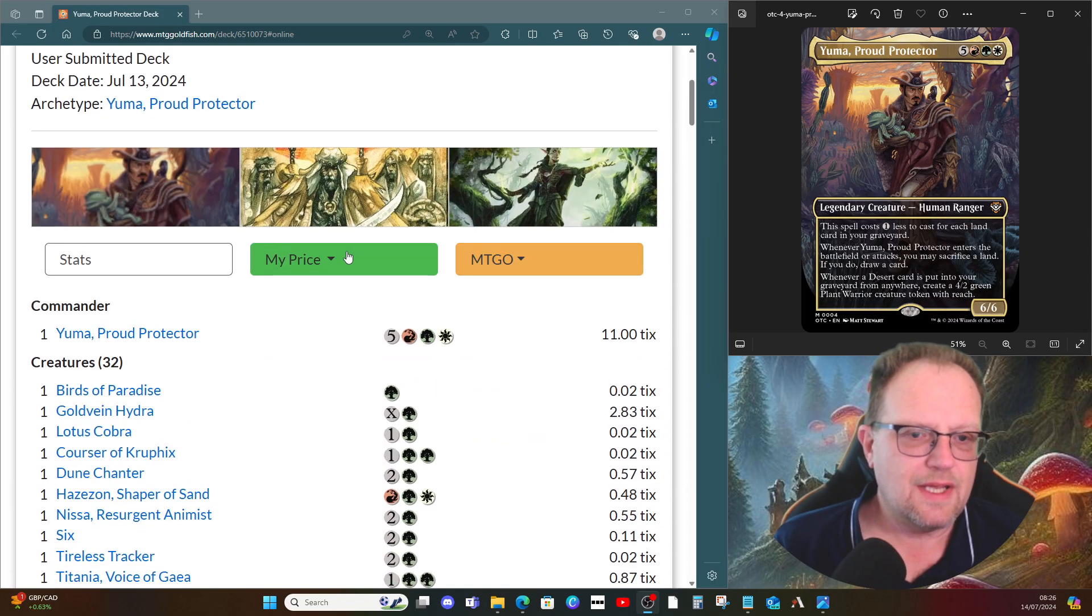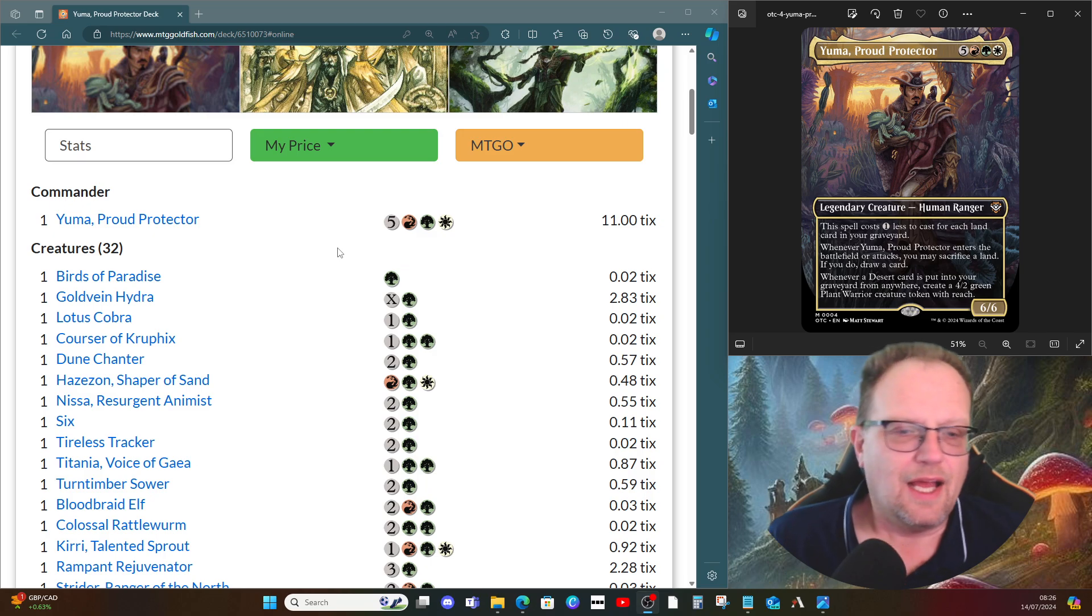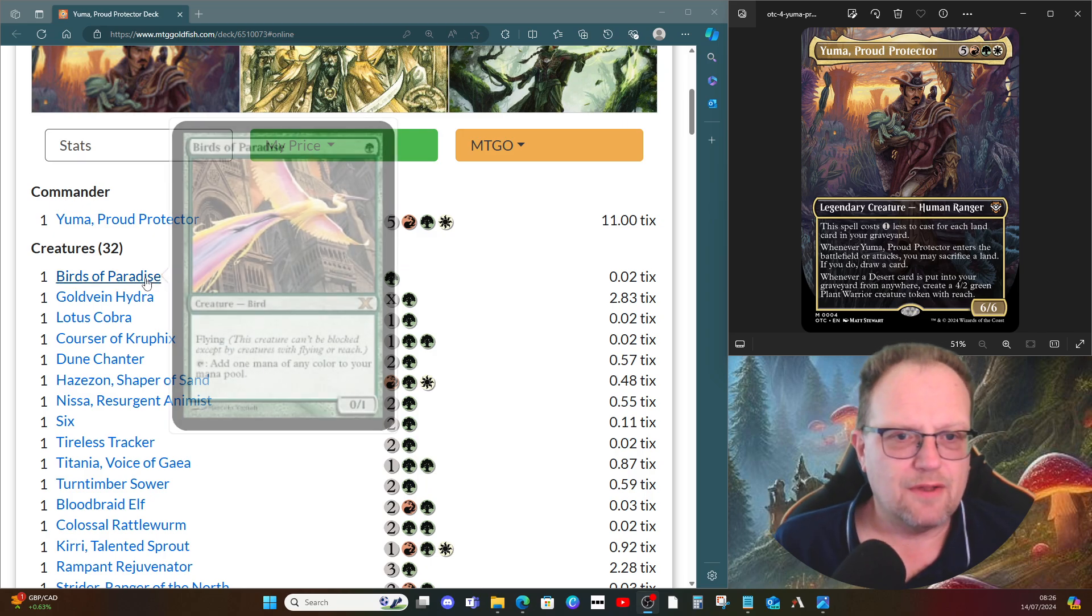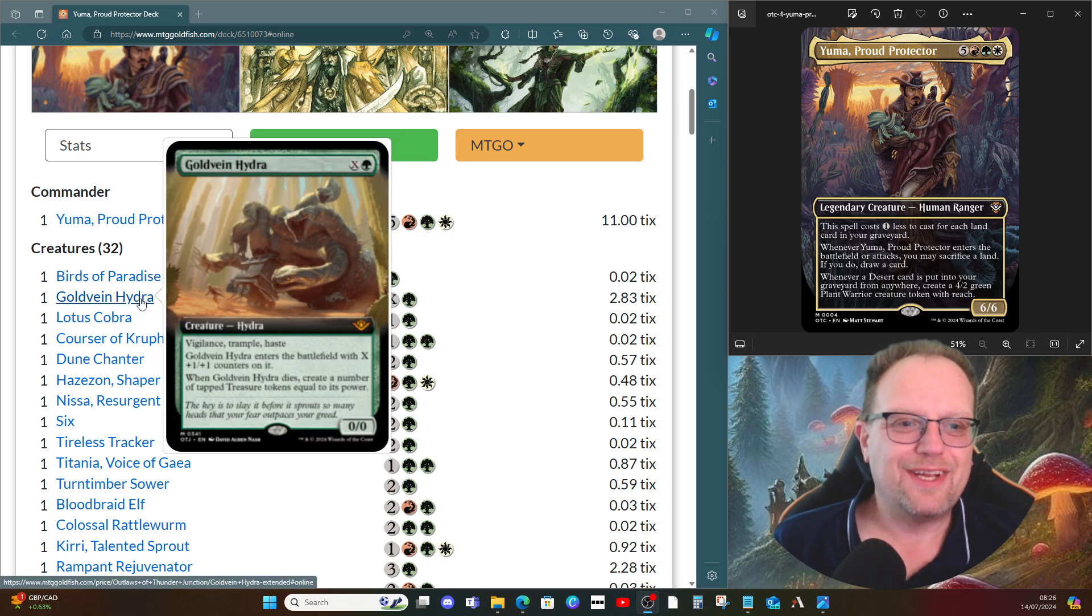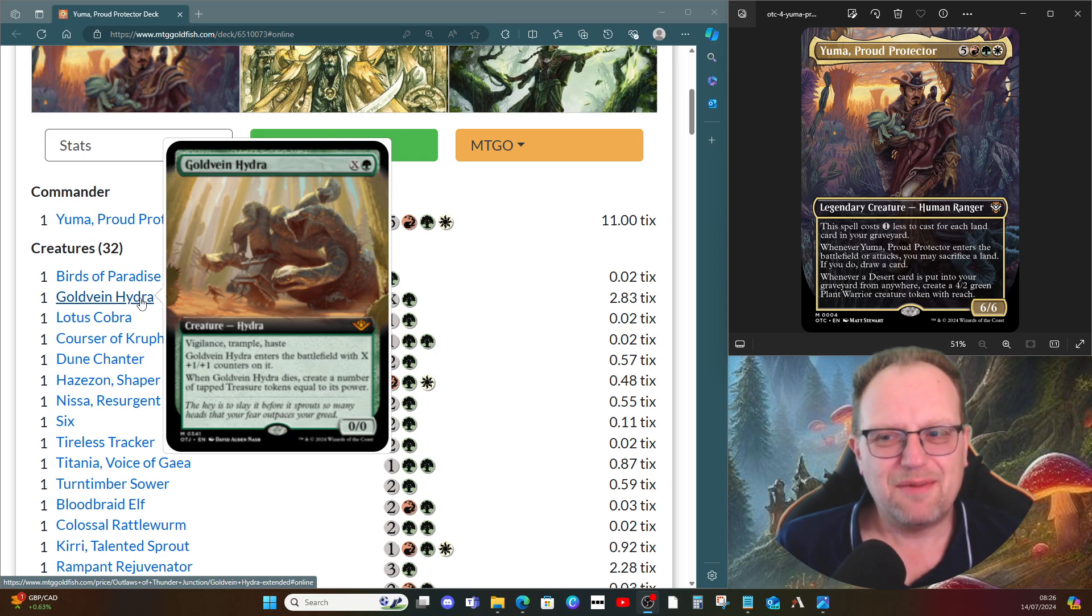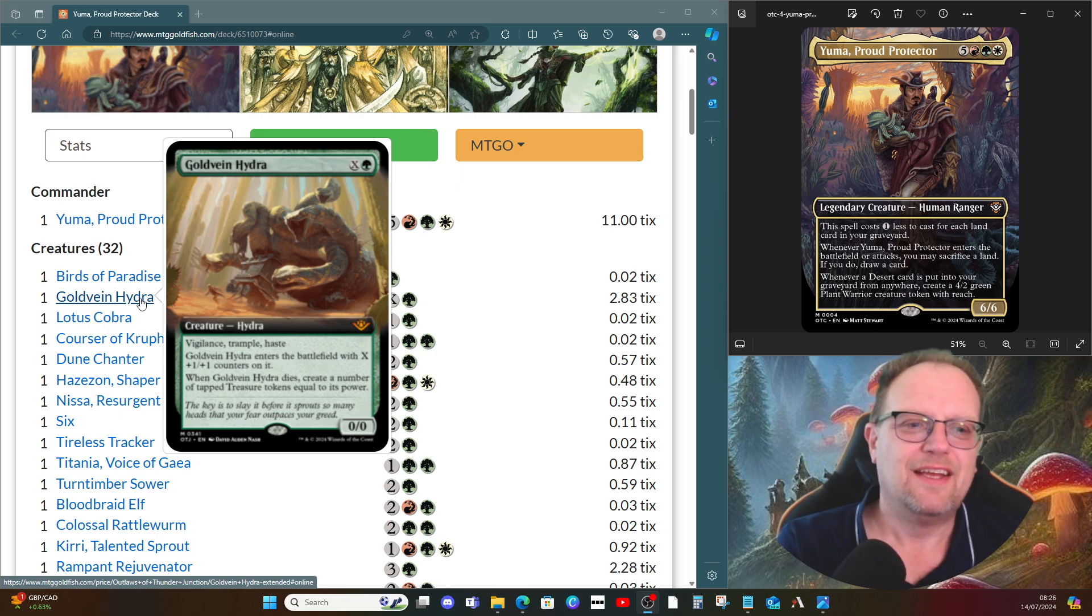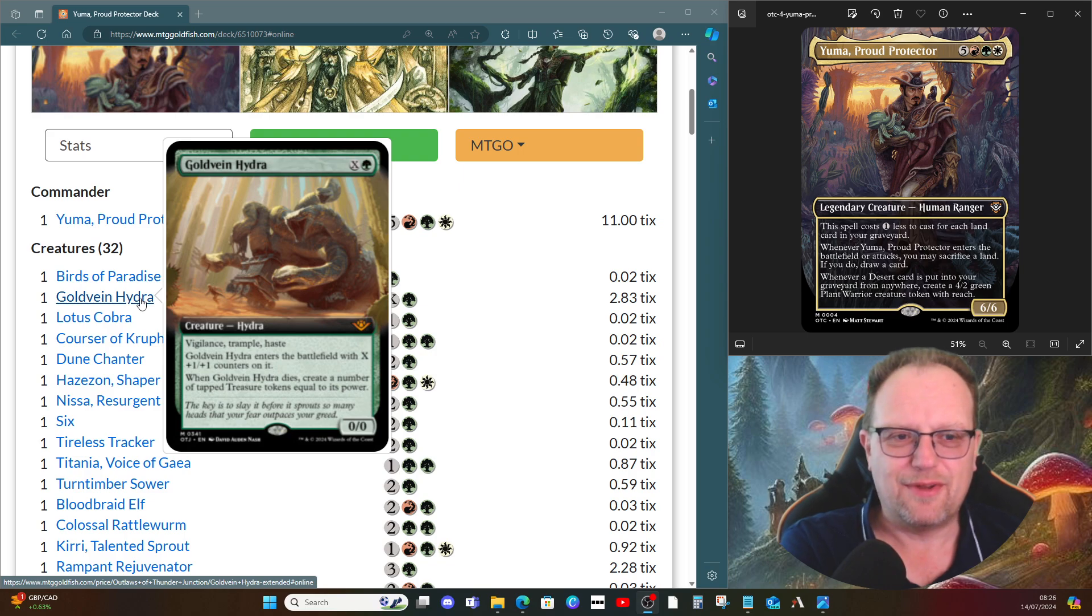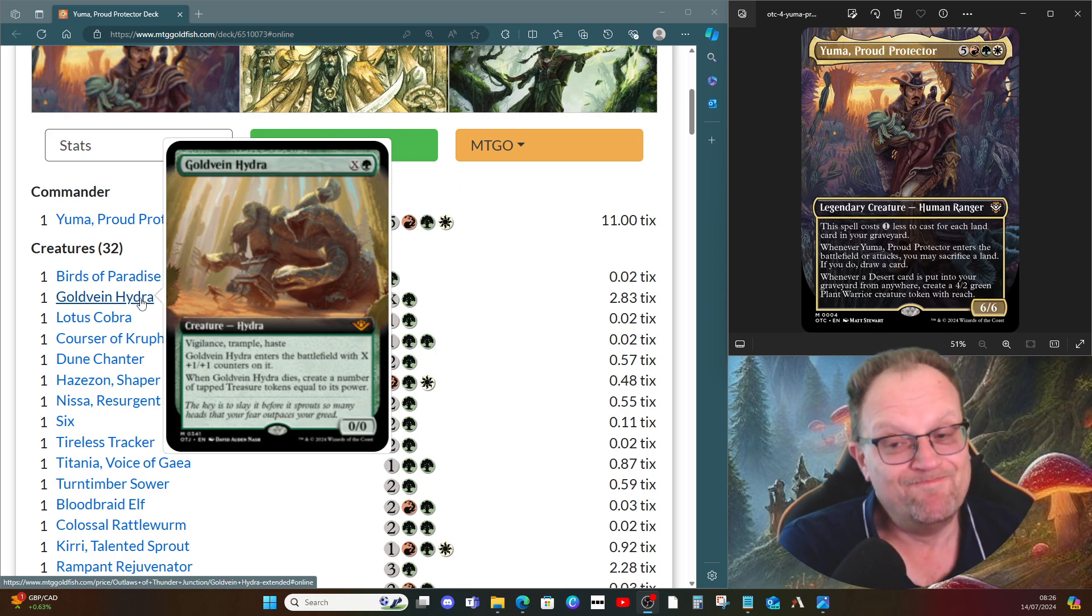We start at the beginning with Birds of Paradise for ramp. Goldvein Hydra, I'm not sure if it should be in this deck, but I'm enjoying playing it at the moment. It has vigilance, trample, haste, comes in with X plus one counters, and when it dies you get that many tapped treasure tokens.